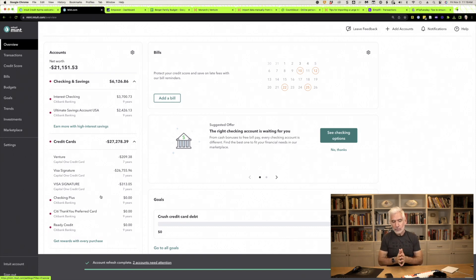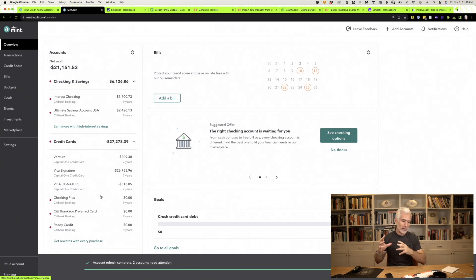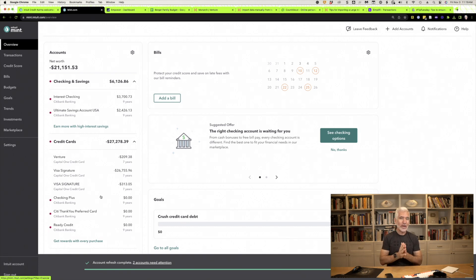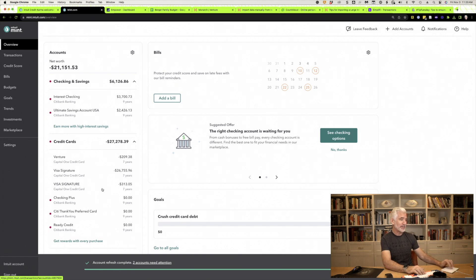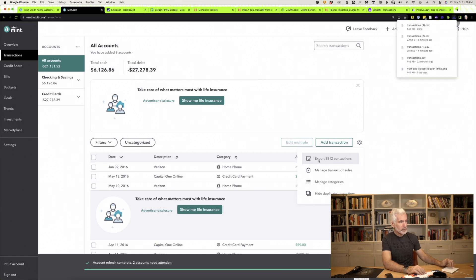There are two ways that I know of to export your data from Mint, and which method you use will depend on which budgeting app you want to upload your data to. The first way: go to Transactions, click the gear icon — you can see I've got about 3,800 transactions — click Export, and you're done. It's that simple.